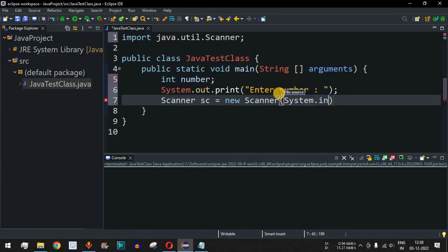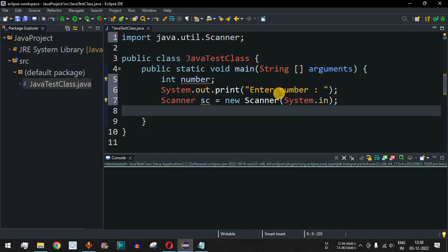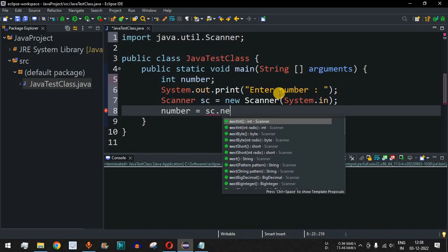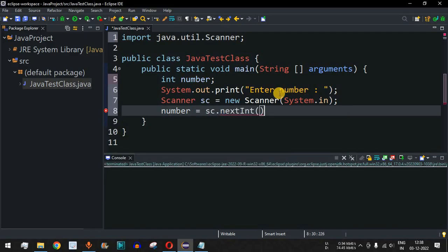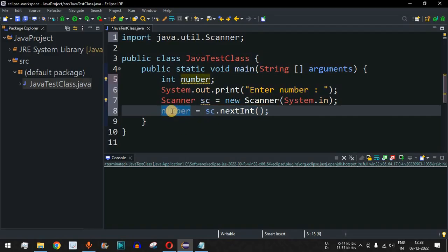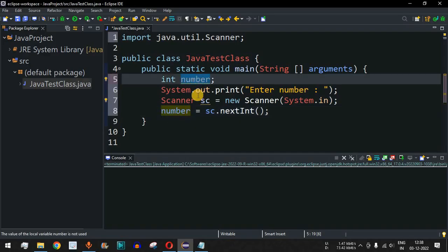Inside the parenthesis we have to provide System.in so that the user can provide input on the console. Then using this number variable, we will assign the number entered by the user using sc.nextInt(). This is the method we can use to take input from the user, and the number provided will be assigned to the number variable declared at the start of the program.